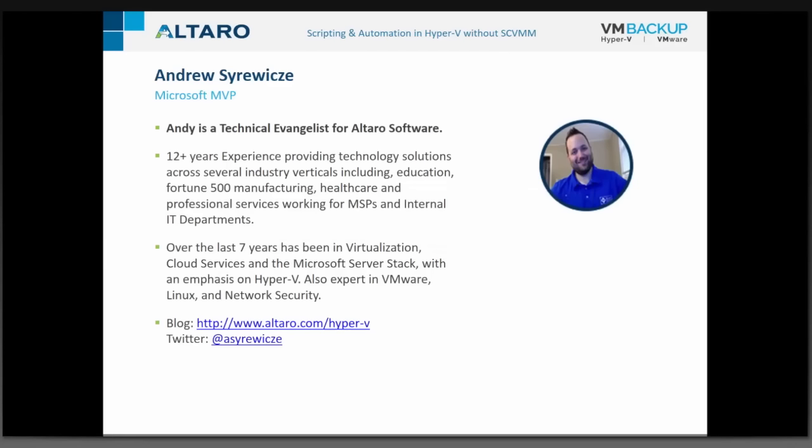My name is Andy Sirwich. I'm a technical evangelist for Altero Software and a Cloud and Data Center Management MVP with Microsoft. I've been in IT for a while — I've worked in managed services providers, internal IT departments, ranging from SMB all the way up to enterprise automotive manufacturing. Over the last several years, I've been focused on virtualization, cloud services, and the Microsoft server stack with an emphasis on Hyper-V, though I also have experience in VMware, Linux, and network security.